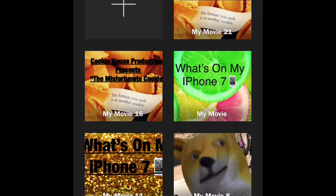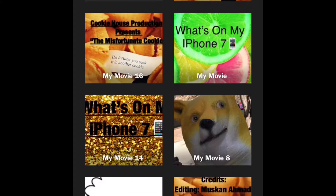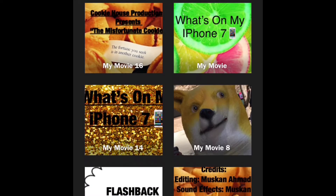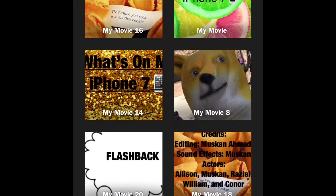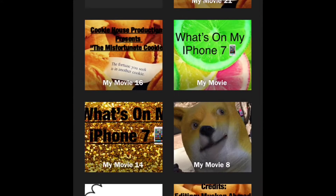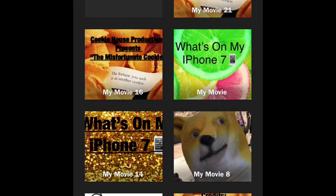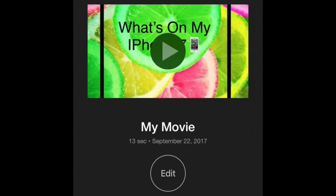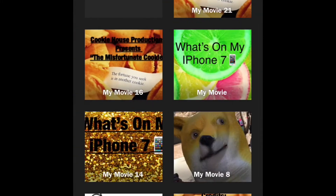And I can add transitions, music, a bunch of stuff. There's some of my videos right there — like 'What's on My iPhone 7.' I made that as a previous video, and that's how I make my YouTube videos. It is really easy. I use it a lot, and I actually used 'What's on My iPhone 7' for my intro in one of my videos.